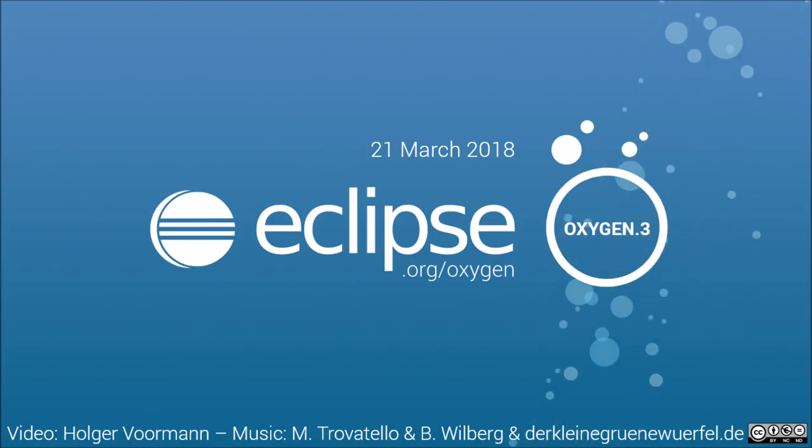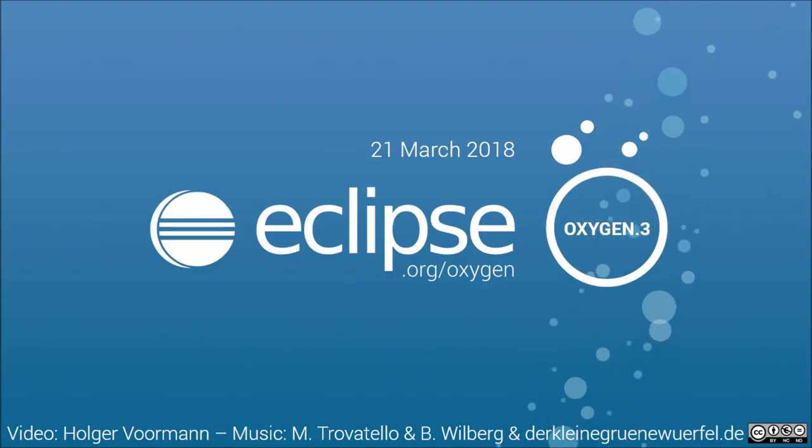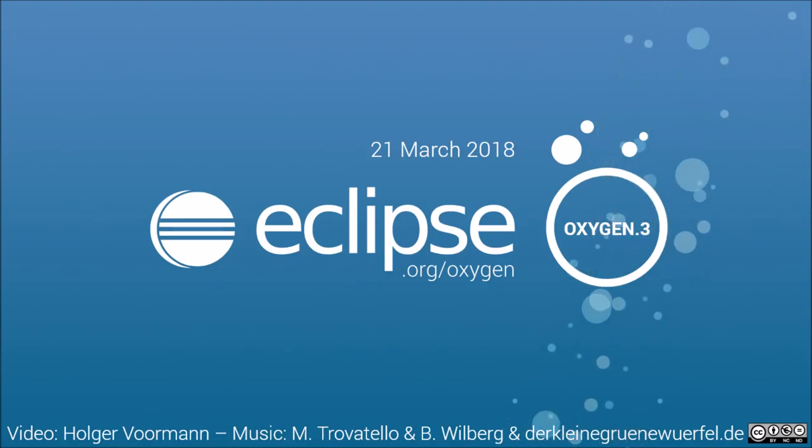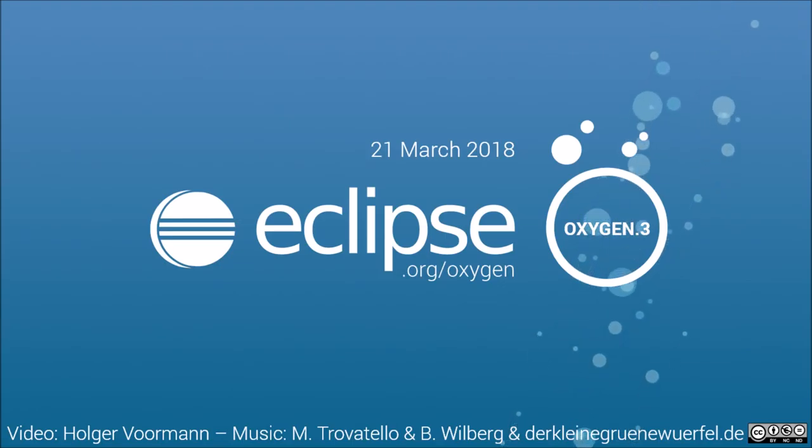If you haven't seen them yet, watch also the previous videos about the other Oxygen releases showing many more IDE improvements. Thank you for watching and happy coding!